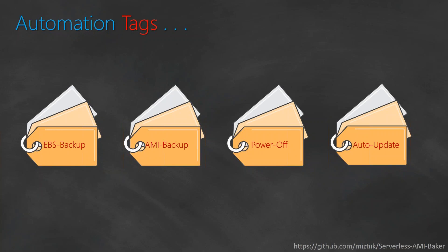Finally, the automation tags. You would want to have an automation tag, for example, EBS backups. You would want to shut down your servers at certain point of time - for example, you have a tag called power off, you can set a value as yes or no or on or off so that your schedulers can pick up this tag and shut down your servers. Finally, you have an auto update tag as well so that you can choose whether your servers need to be automatically updated or not.